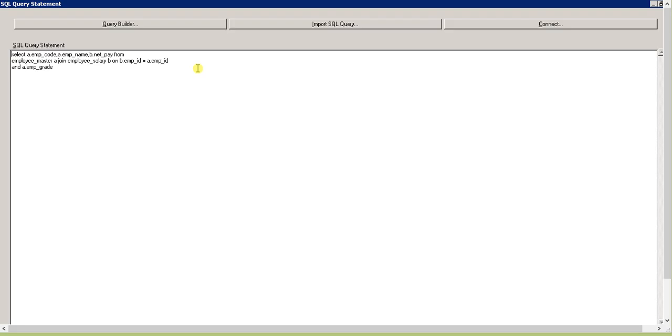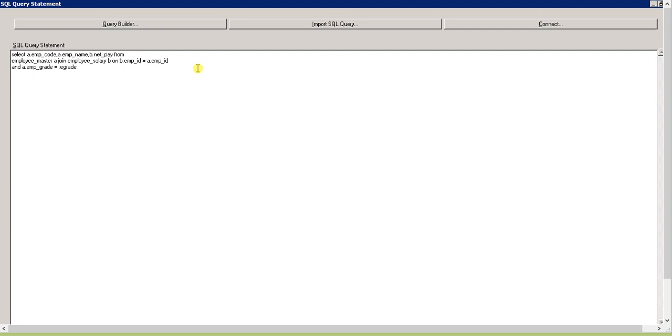There are two tables: employee master and employee salary. From employee master there's emp_code and emp_name. From employee salary I'll select the salary. This is a join, and I'll add a where clause: where emp_grade equals colon emp_grade.